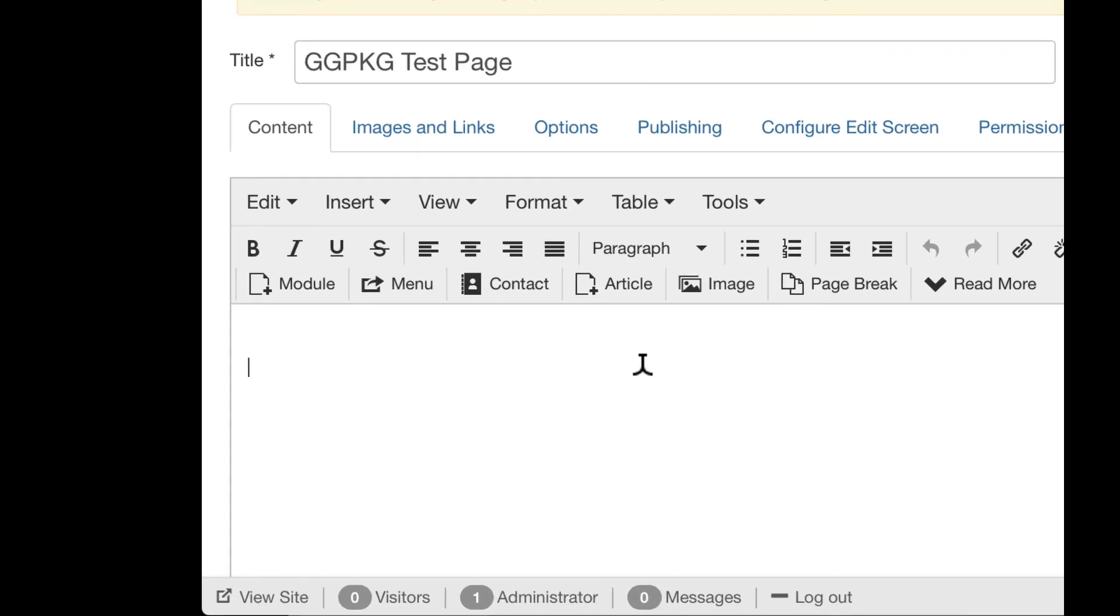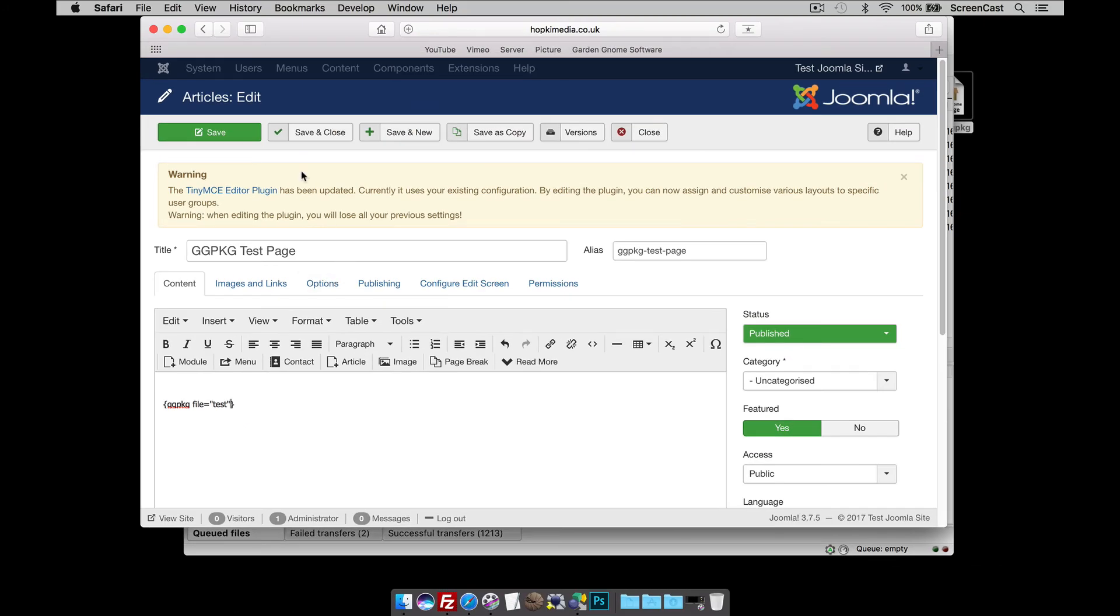And what I'm going to do now is just add the string to add the pano. So, that's curly bracket, curly bracket. And in between that is going to be GGPKG file. And that's going to be equal, double quote, test is the name of the package, double quote. So, let's just save that.